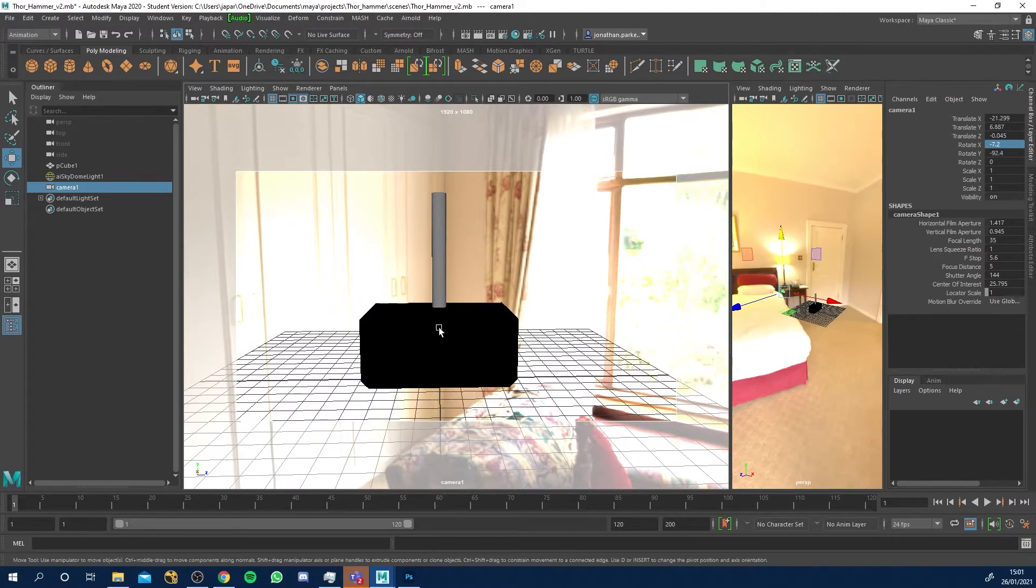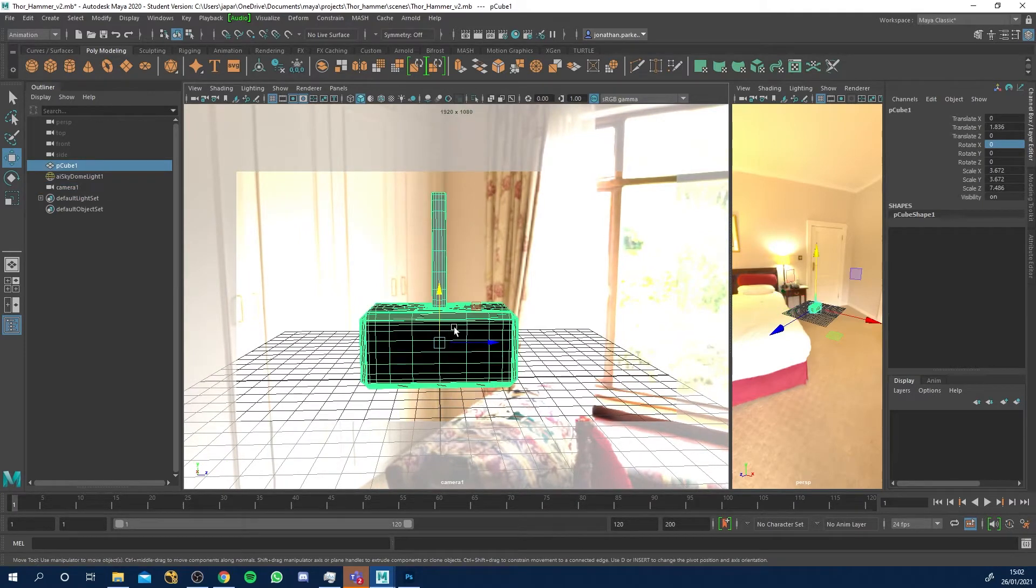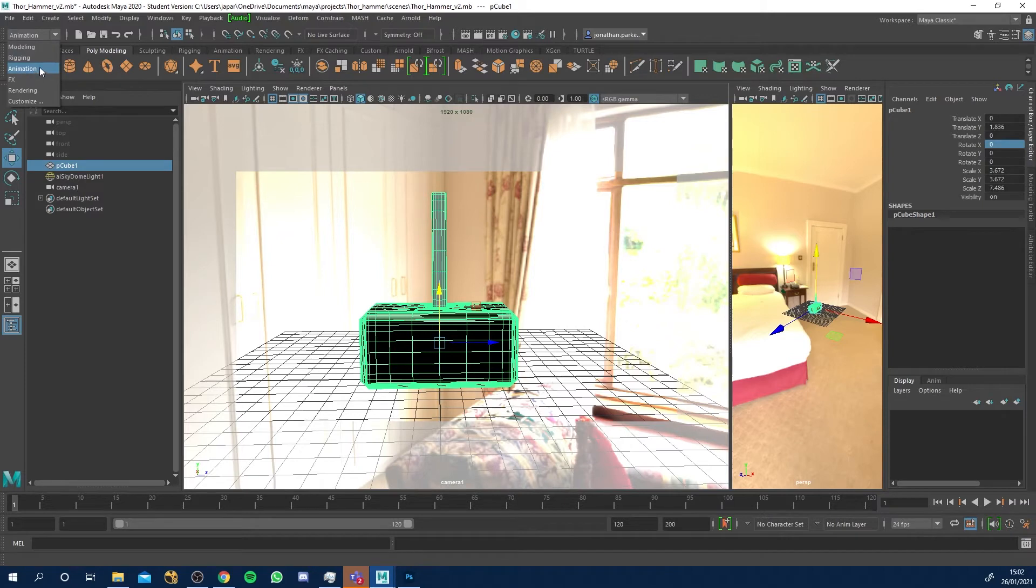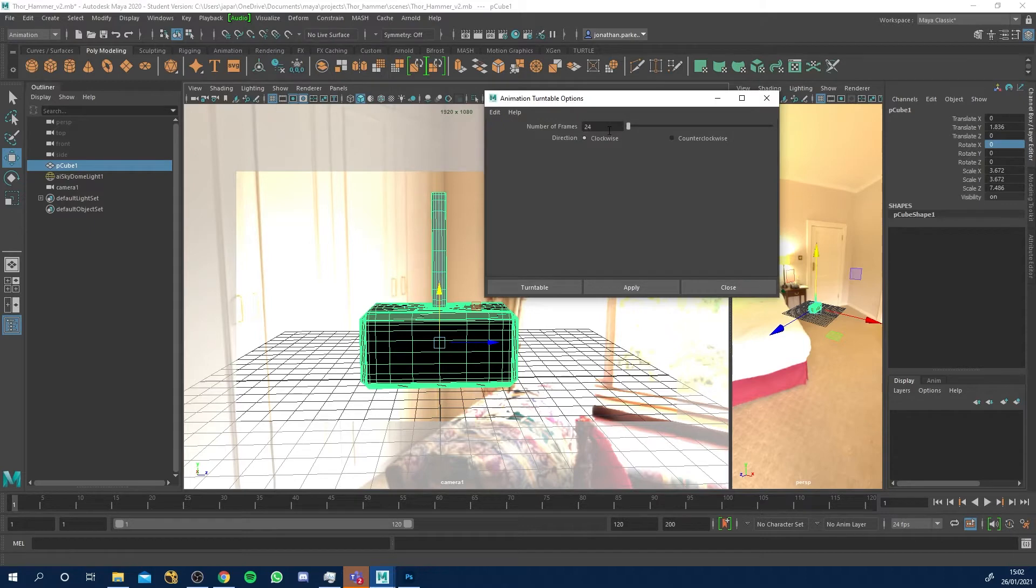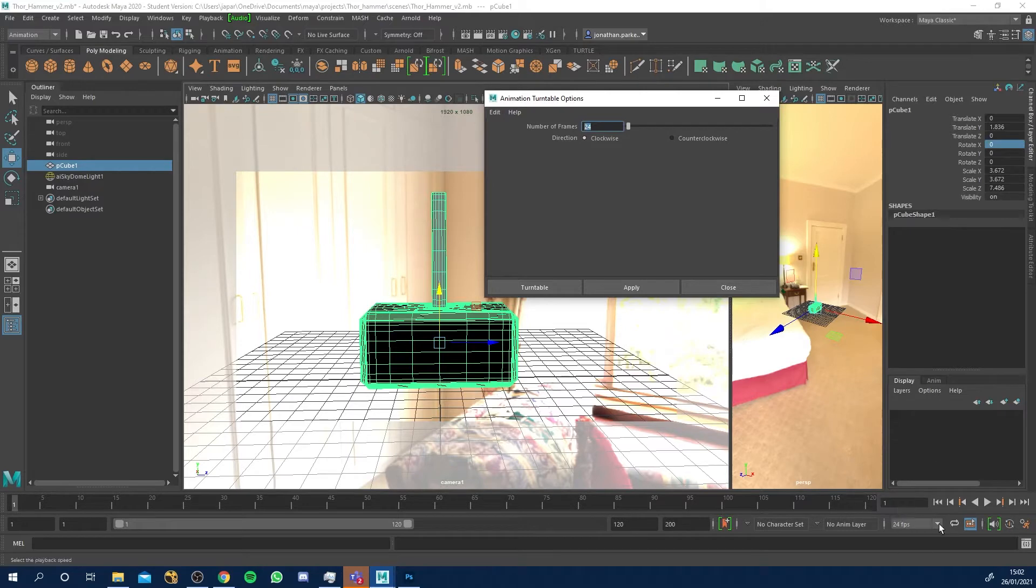I'm gonna select the object that I want to do a turntable for. I'm gonna come into the animation menu, I'm gonna go to visualize, create a turntable. Just click this option box, tell it how many frames you want to do.